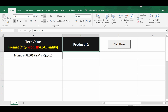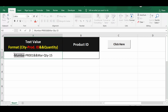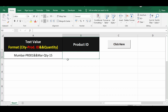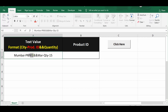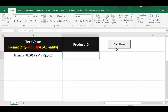This tutorial covers how to extract text between two specific delimiters using simple VBA code. The text value in cell A2 has the format: city, then product ID, then ampersand sign, then quantity. For example, the city name is Mumbai, followed by an underscore, then a product ID, two ampersand signs, then a month name, underscore, and quantity. The goal is to extract the product ID, which is PR001.